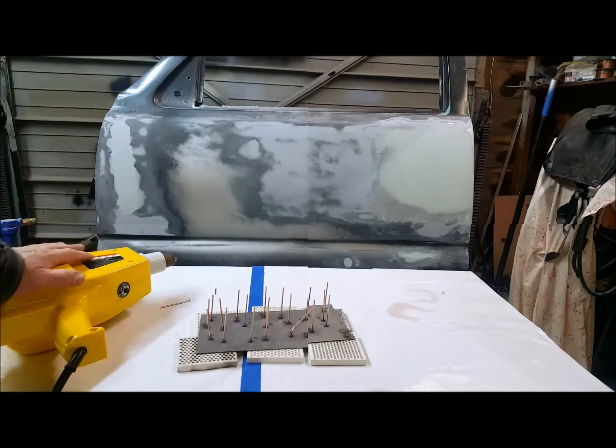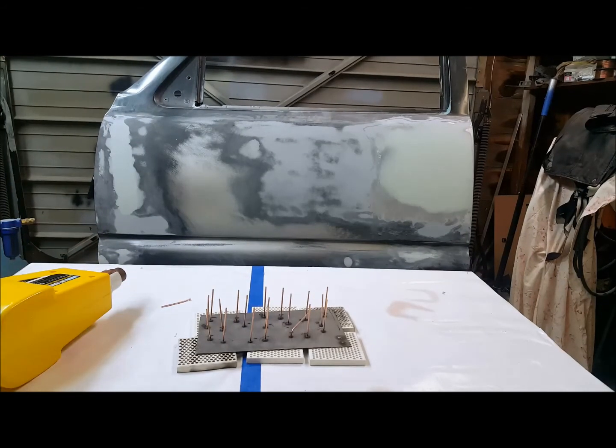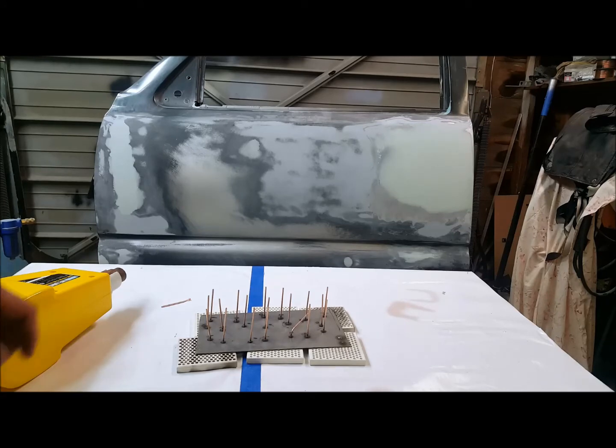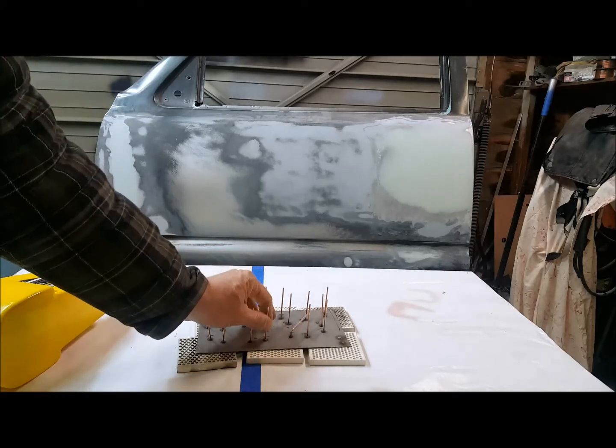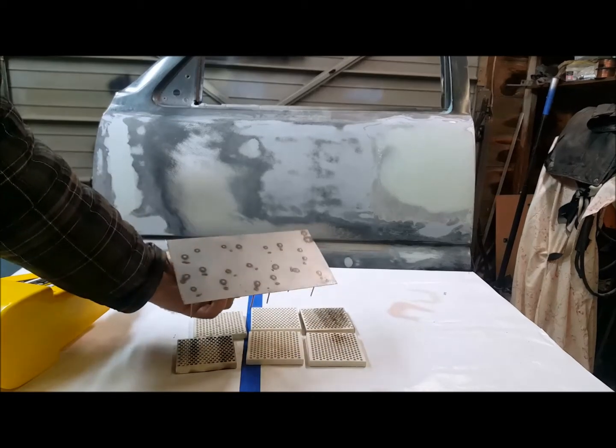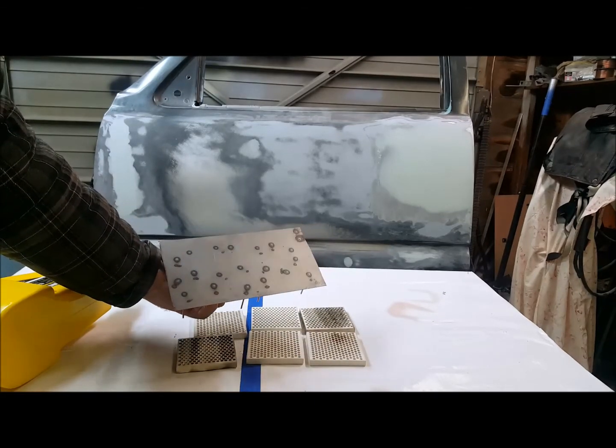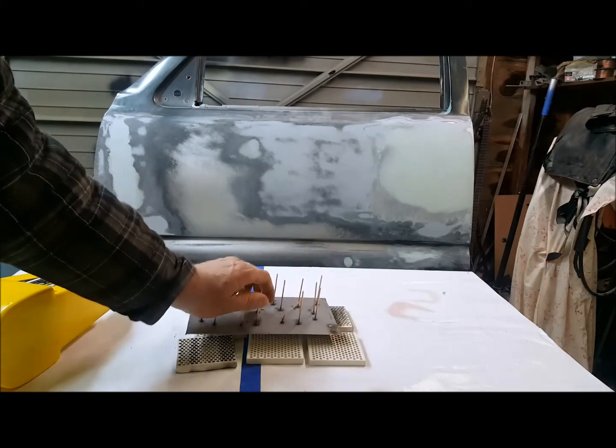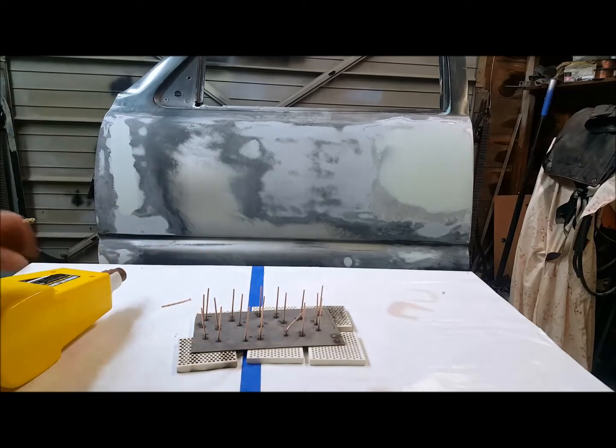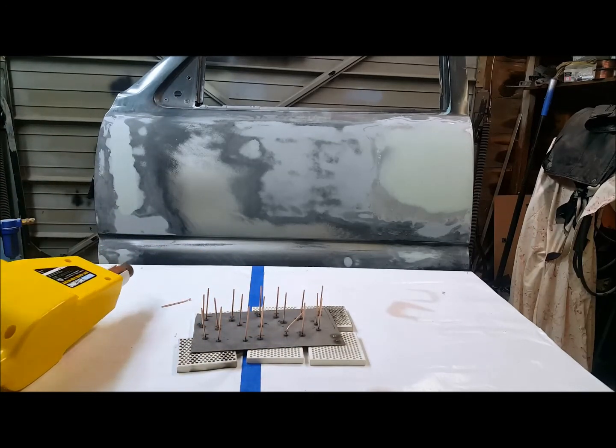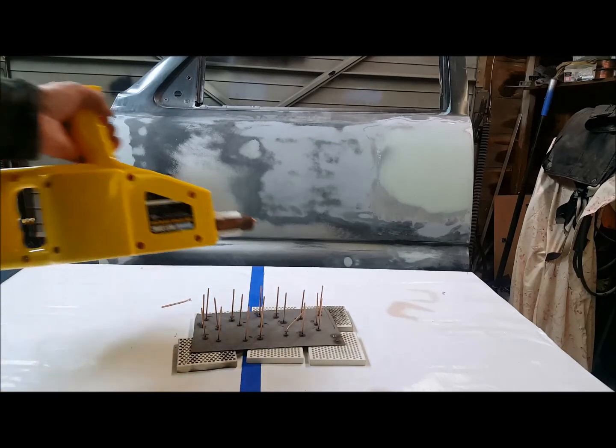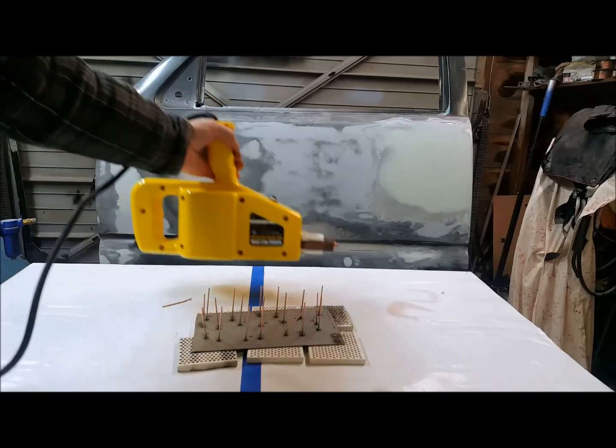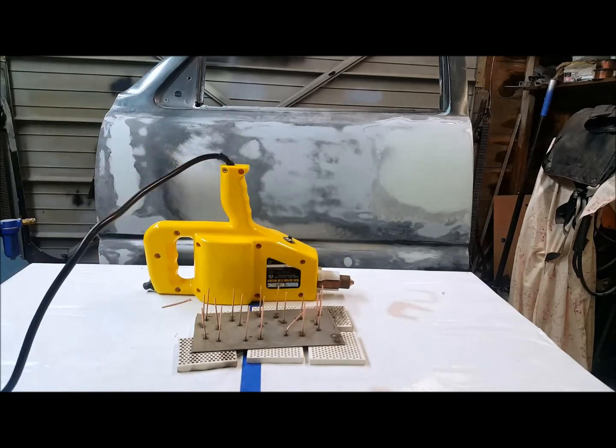So I believe the Chicago Electric stud welder did a pretty good job here. It's cooled off now. It definitely penetrated through the material. I don't think I can complain too much about that. To prove the point, it's a decent unit.